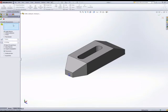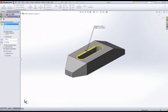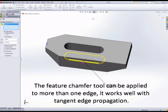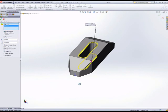Chamfer all—you can select more than one edge, and Tangent Propagation means any filleted or tangential faces or edges will propagate around those.